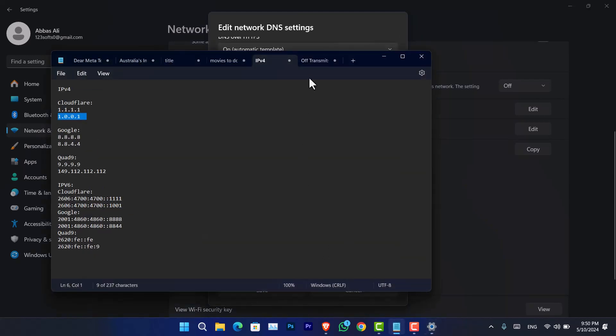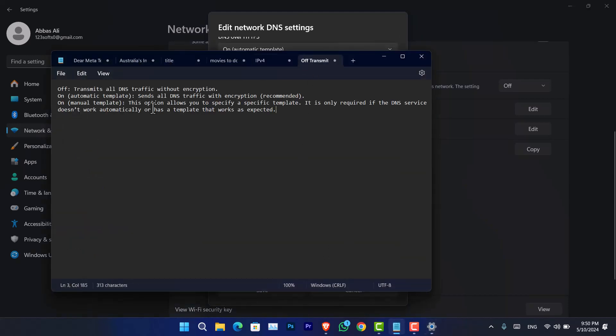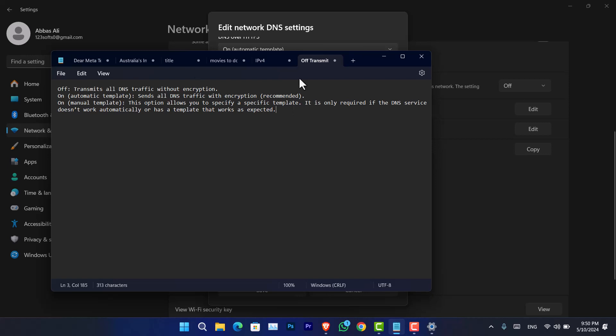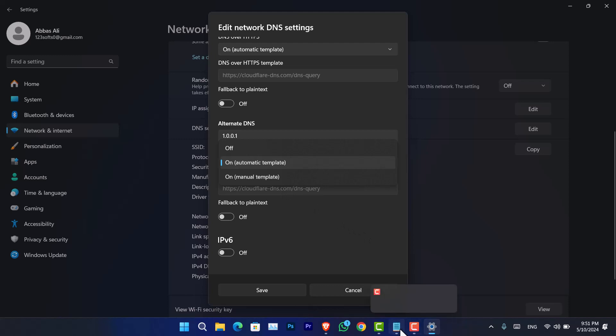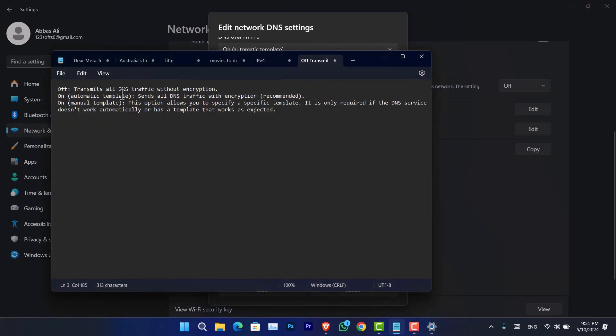Okay, now as you can see, there are three options. There is off, on, and then manual template. So I have written a simple explanation here. Off, that option is going to transmit all the DNS traffic network without any type of encryption.